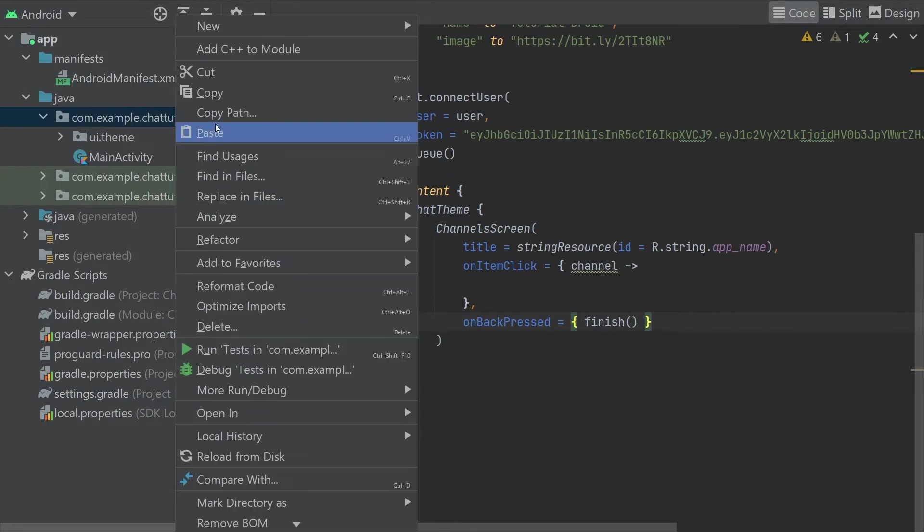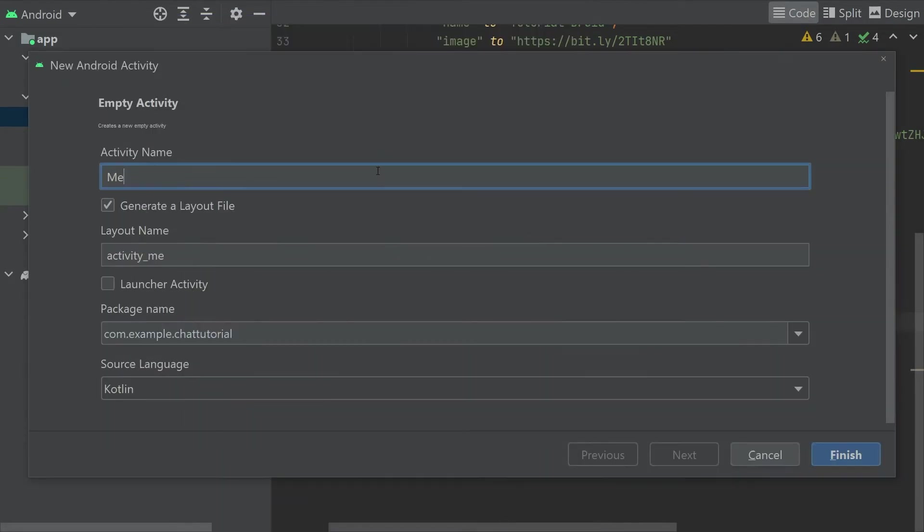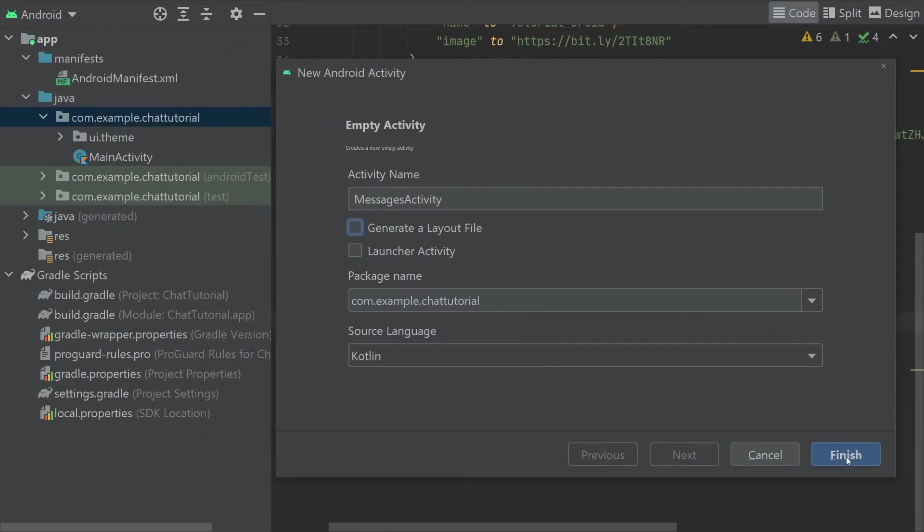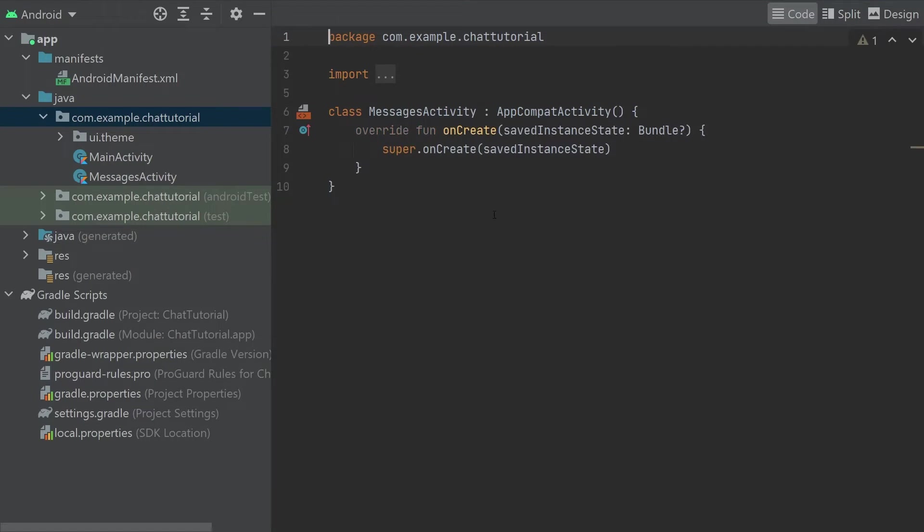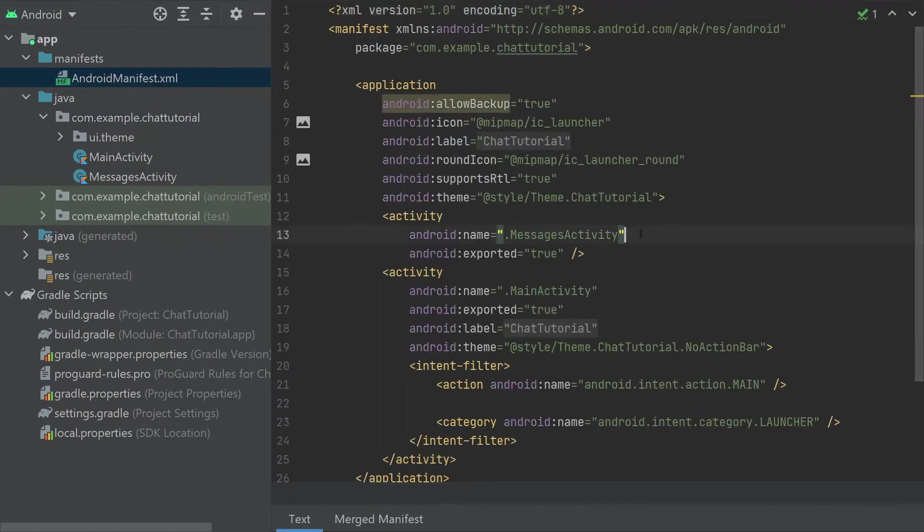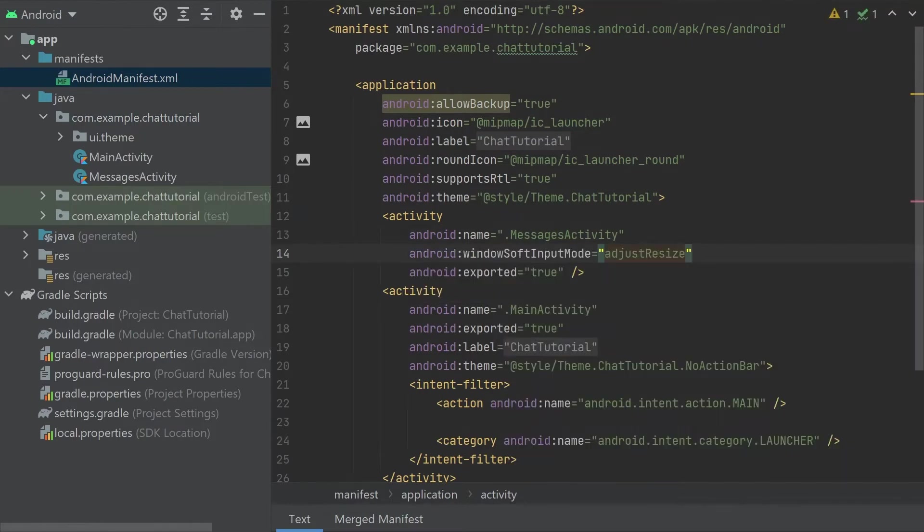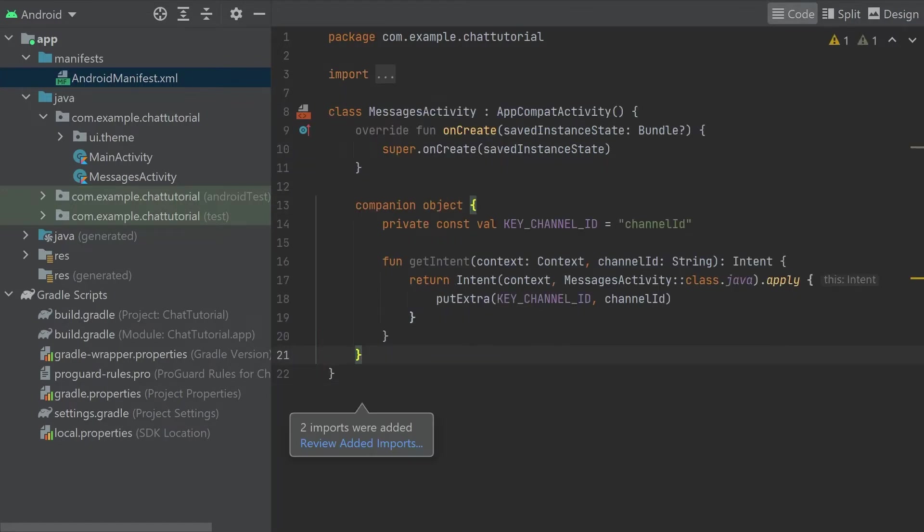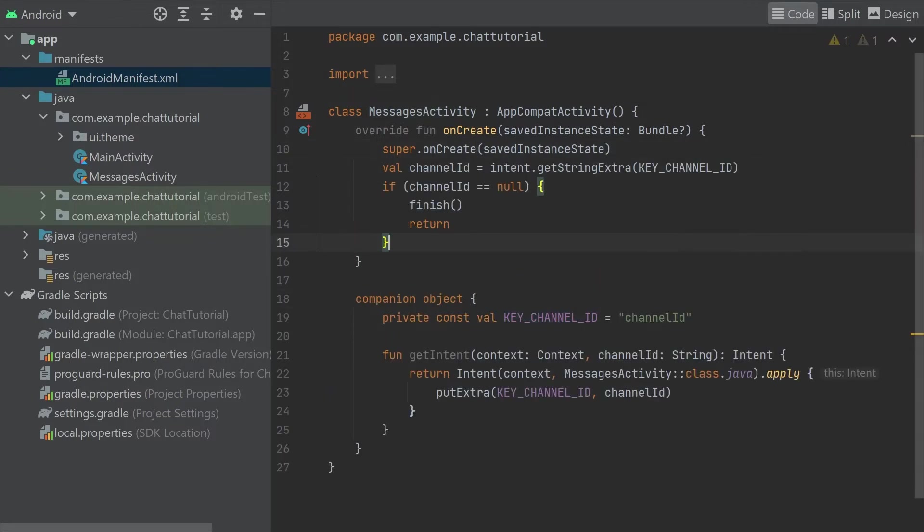To add the messages screen, we're going to create a new empty activity. We'll call this messages activity, and we'll skip generating a layout file as we'll be using Jetpack Compose to create the layout. Before we do that, we'll open up the manifest to set an attribute on the activity. The soft input mode attribute here will make sure that the activity's content is resized correctly whenever the keyboard is opened to write a new message. Going to the activity, we'll start by adding a companion object. This will help us do parameter handling for the activity. The getIntent method will create an intent that references the activity, and then it will place the channel ID that it received as a parameter into the intent as an extra value. We'll then read this extra at the start of the onCreate method when the activity starts. We also make sure that we have something to read here, and if we didn't find the channel ID, then we just close this activity.